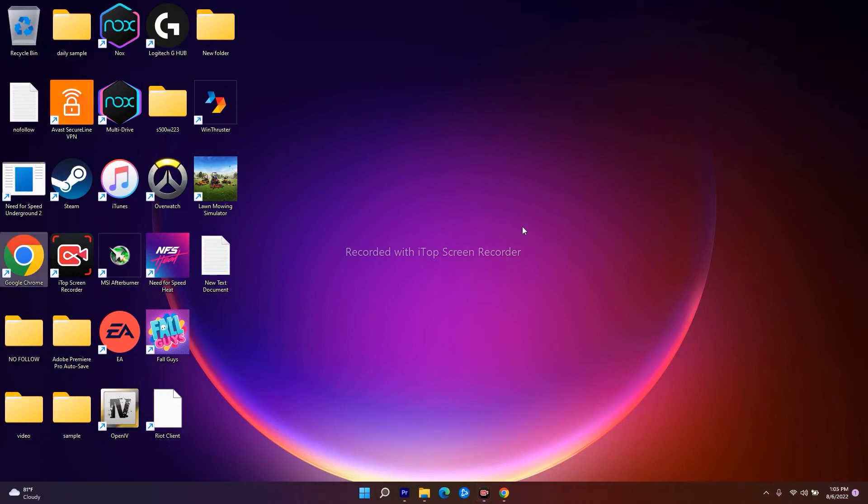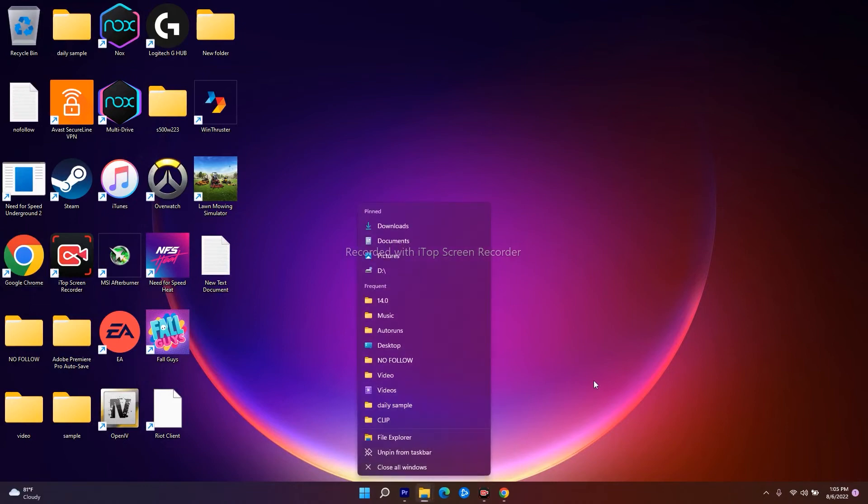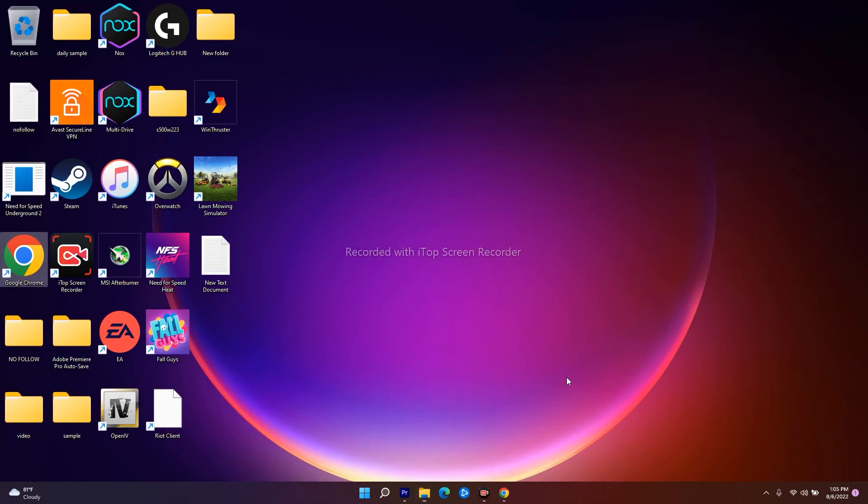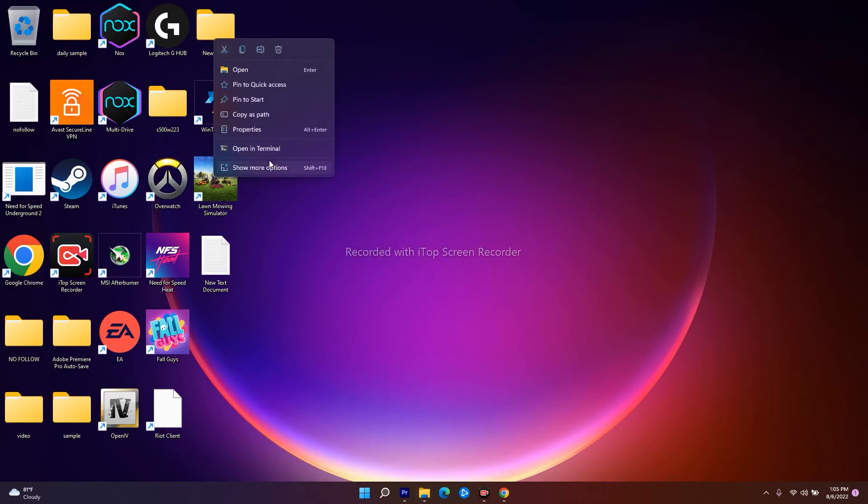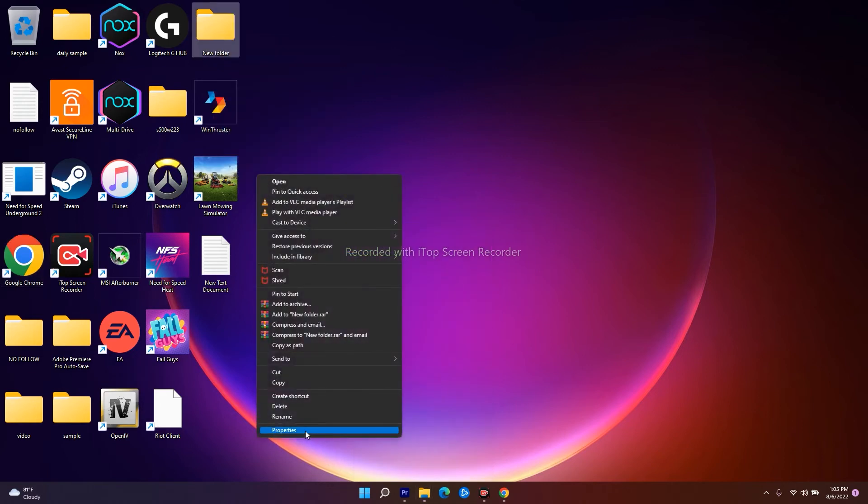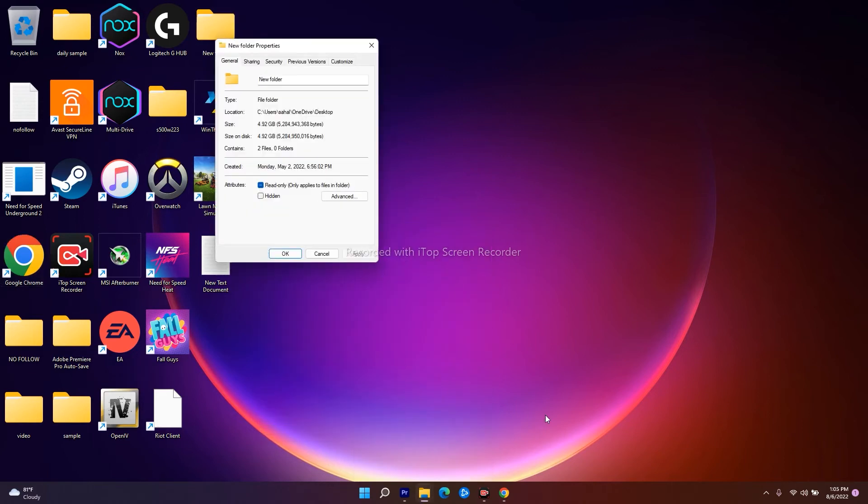If it's still not working, right-click on the folder, navigate to Properties. From Properties, you'll get an option called Customize, so click on the Customize option.